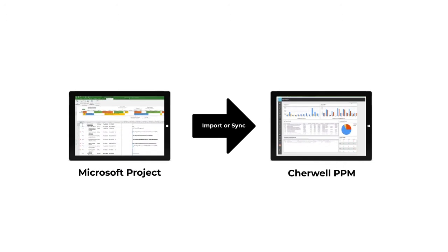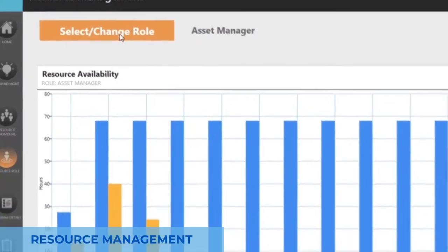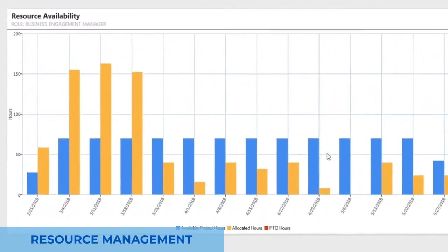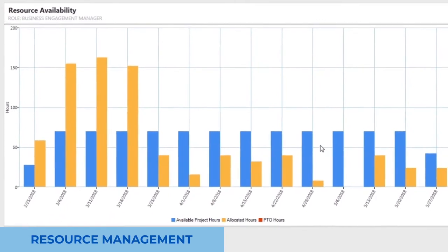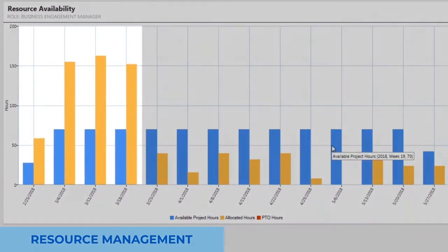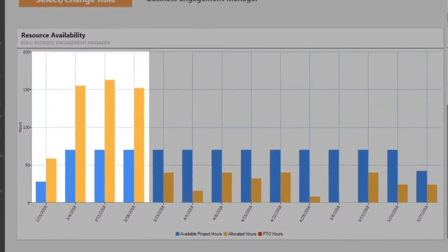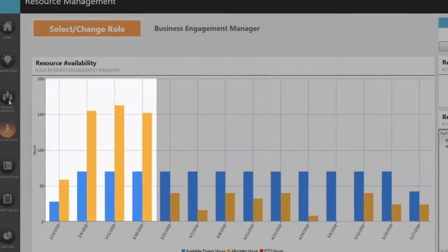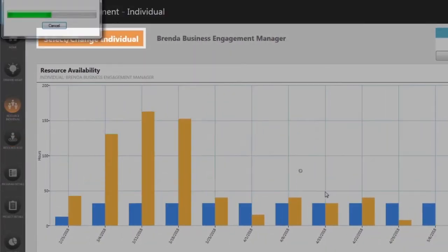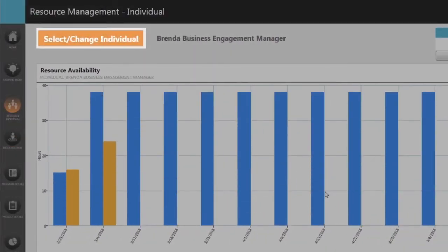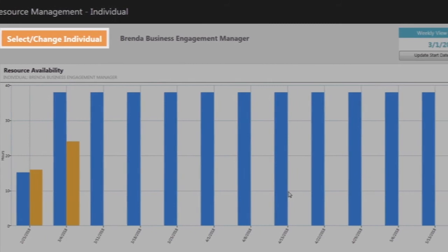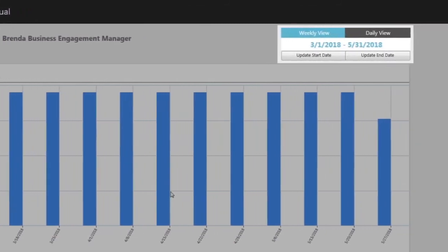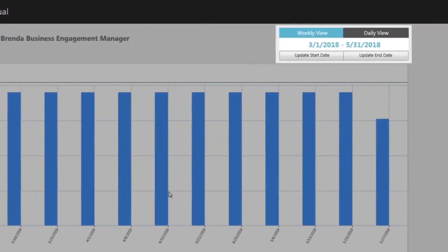Resource management is critical to successful project planning and execution to ensure optimal allocation and utilization. PPM allows you to evaluate the commitments of organizational roles or specific individuals to ensure there is capacity to complete the work during the project timeline.